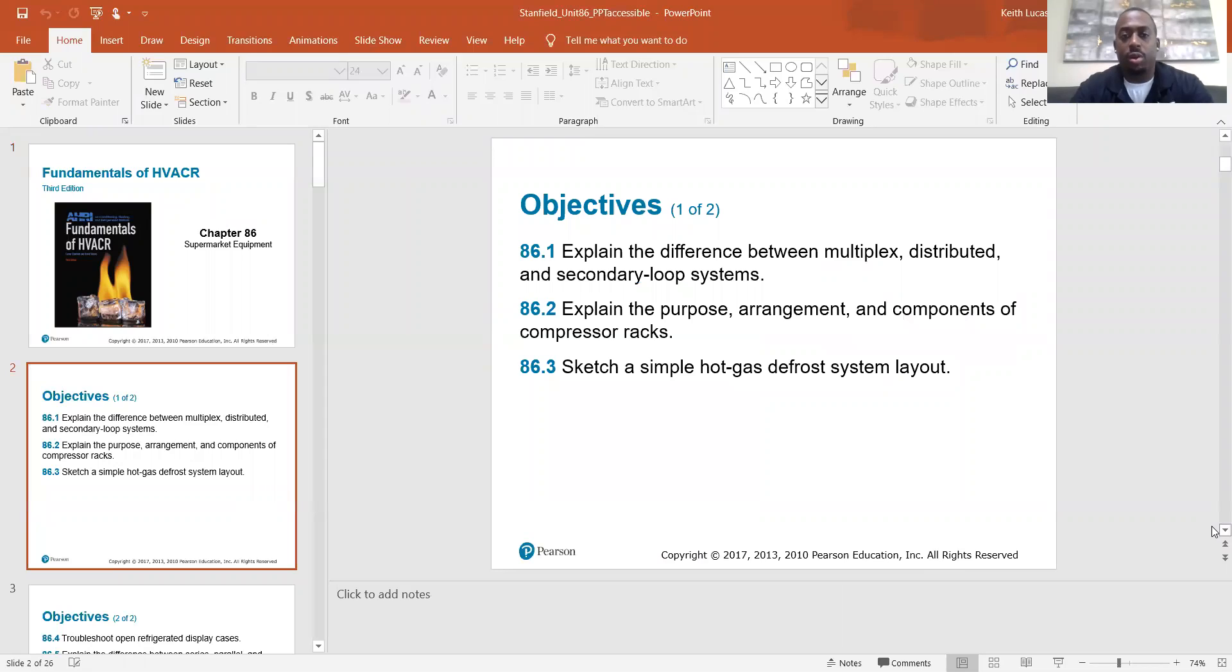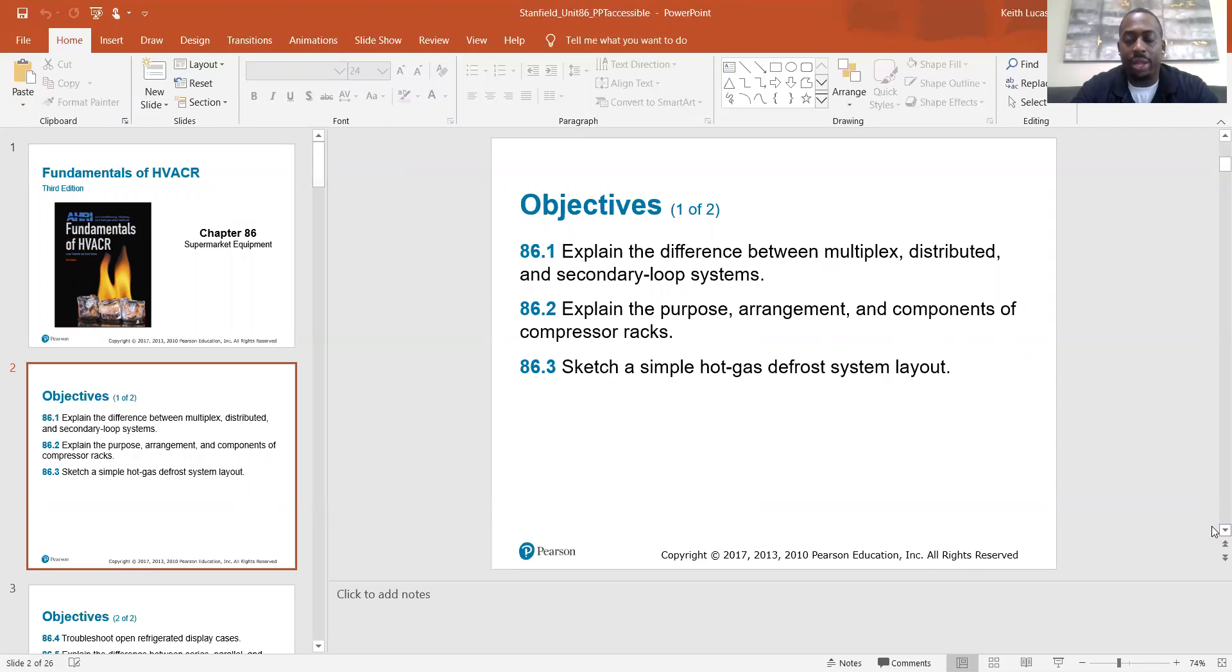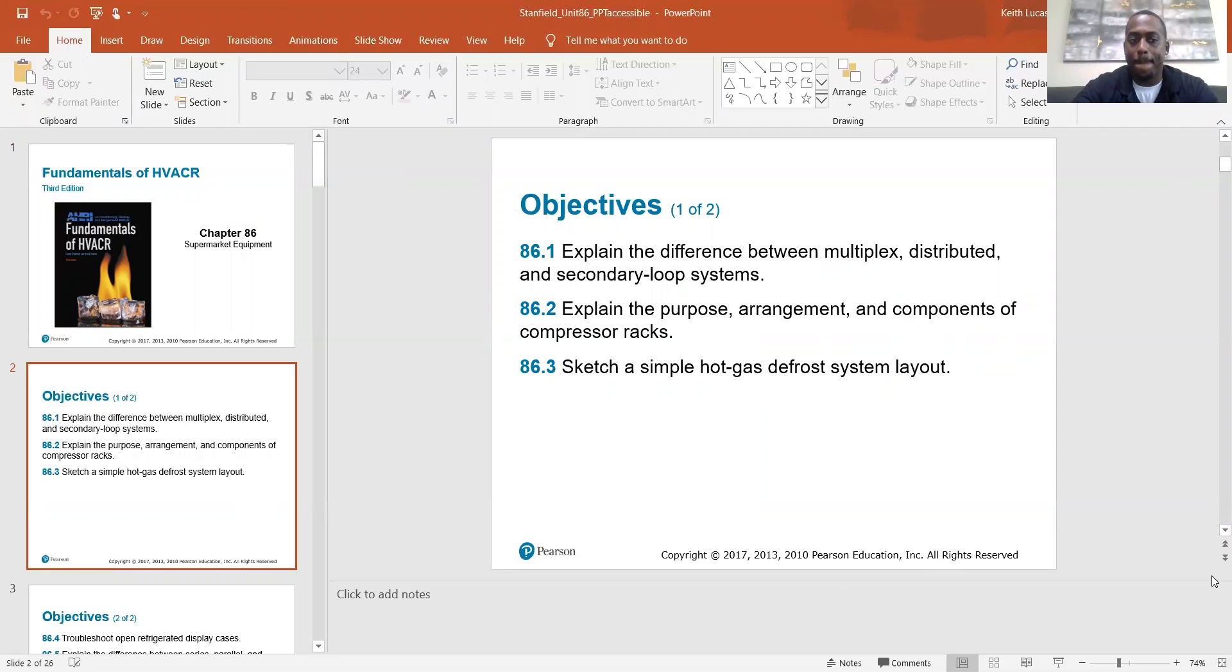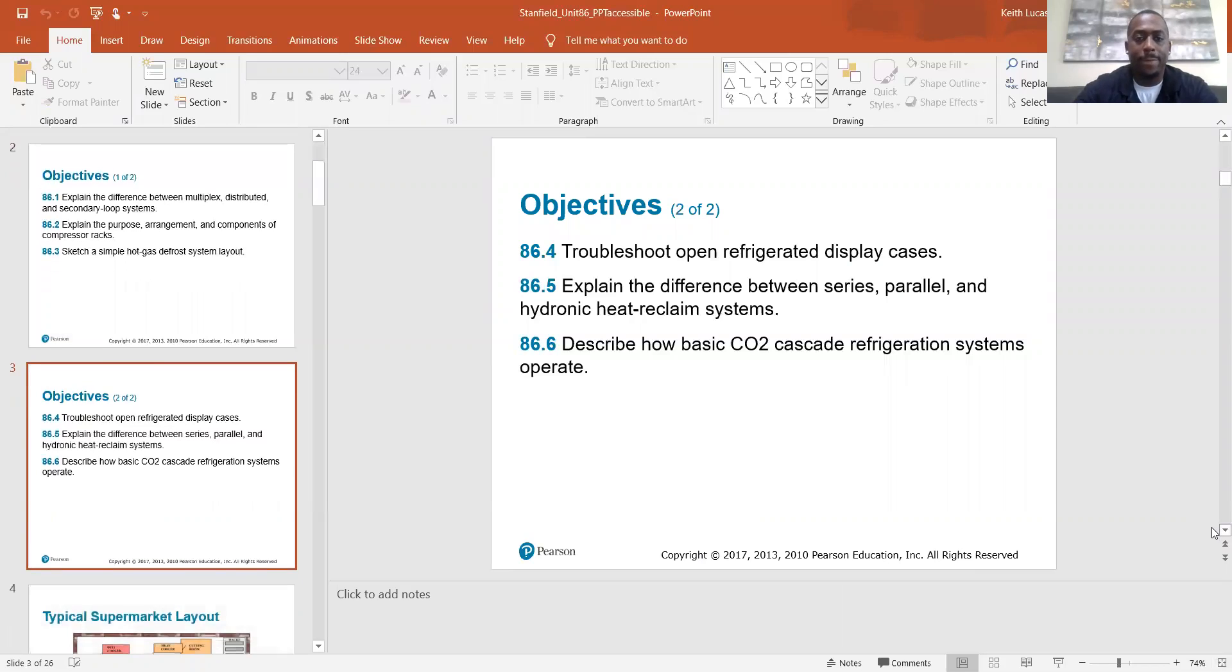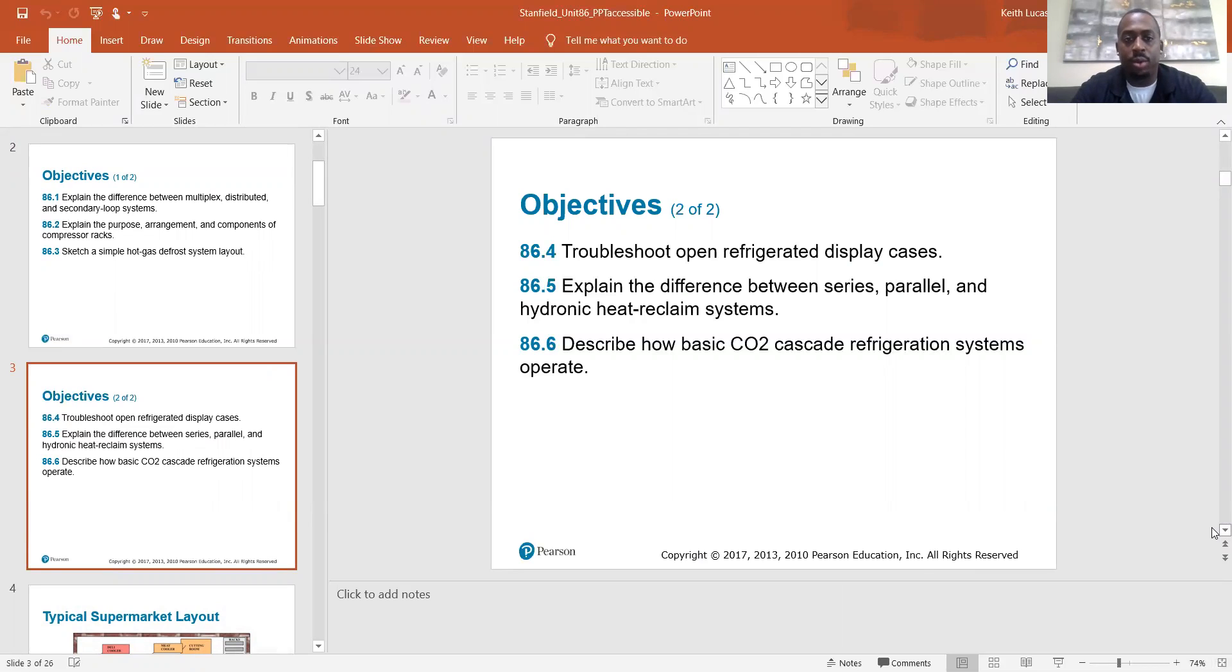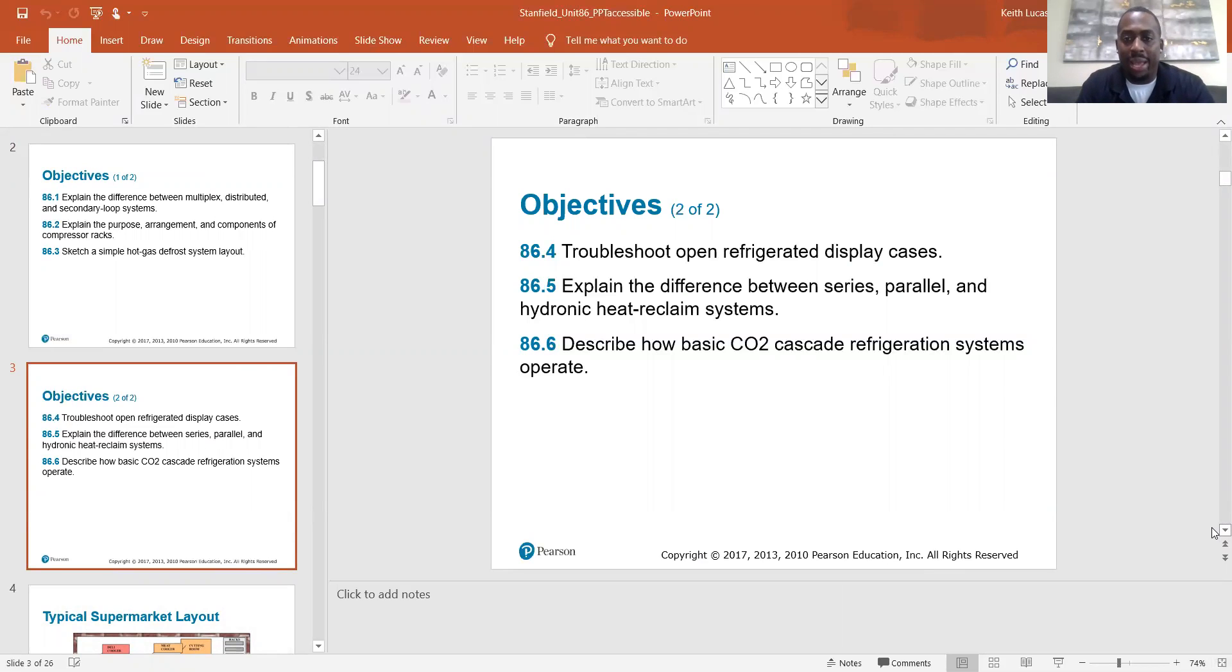The objectives are explain the difference between multiplex distributed and secondary loop systems, explain the purpose arrangement and components of compressor racks, sketch a simple hot gas defrost system layout, troubleshoot open refrigerated display cases, explain the difference between series parallel and hydronic heat reclaim systems, describe how basic CO2 cascade refrigeration systems operate.